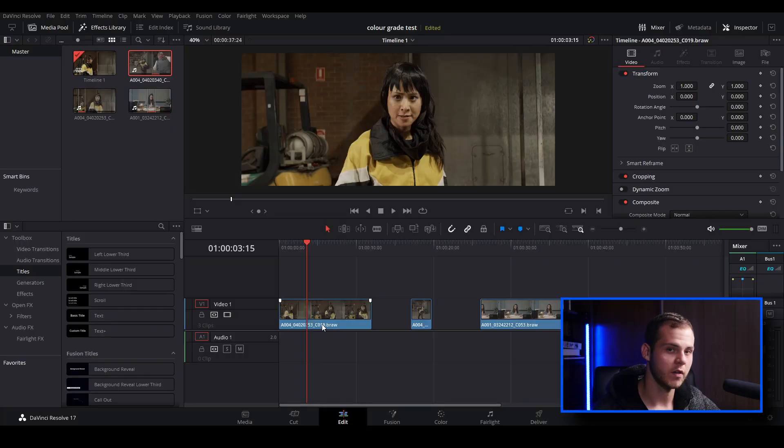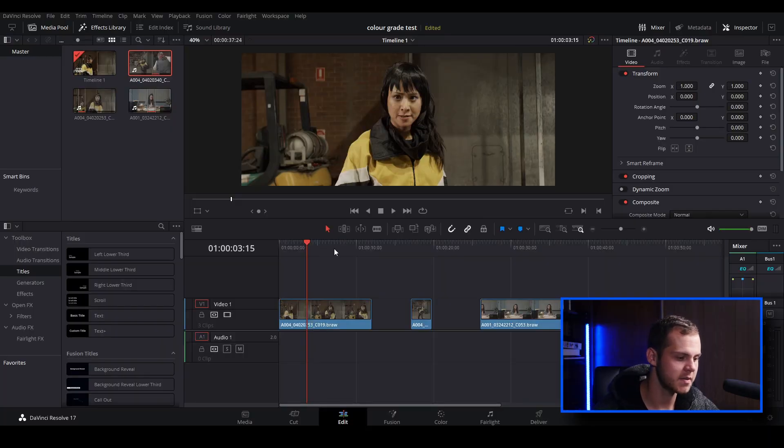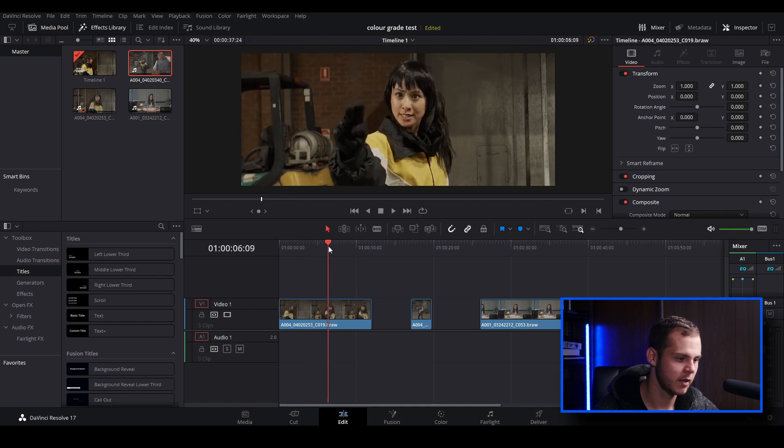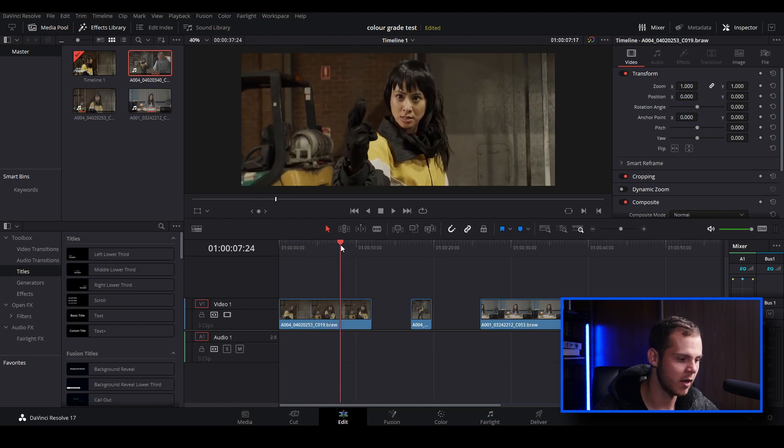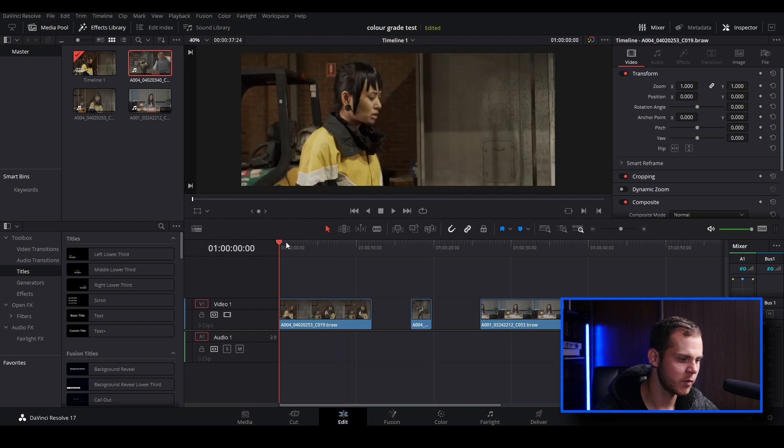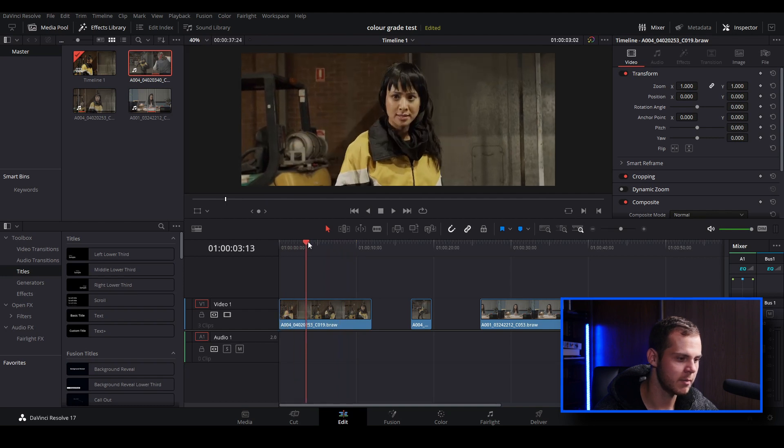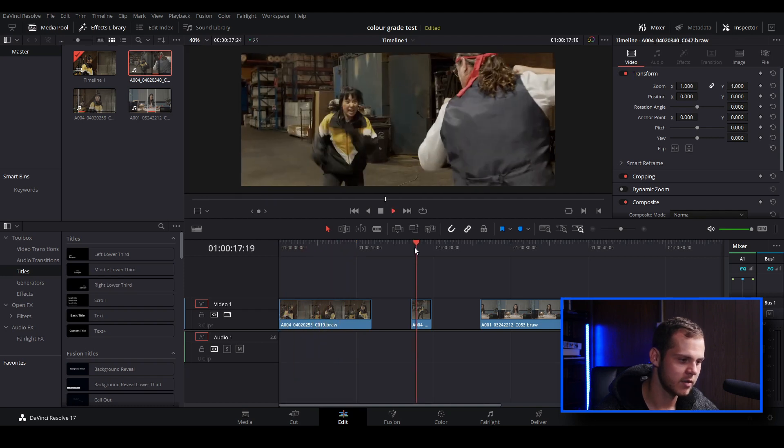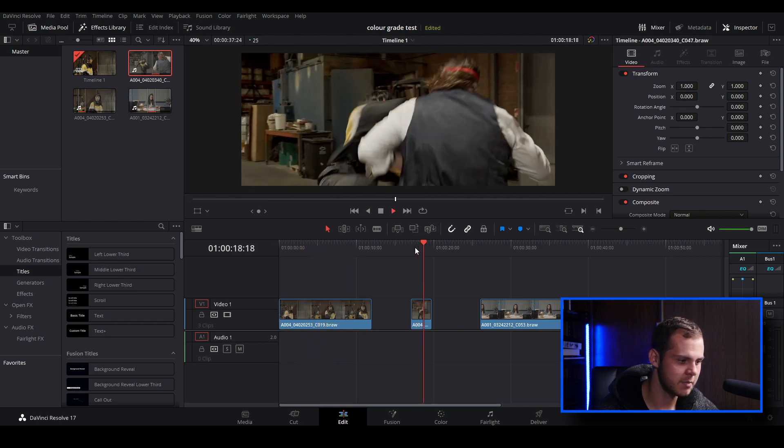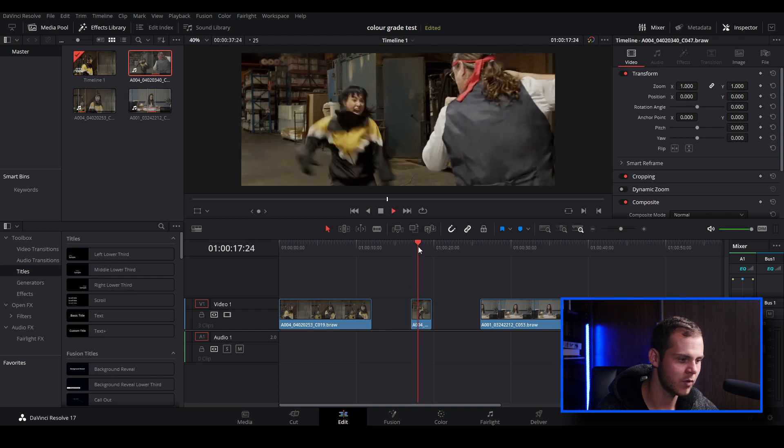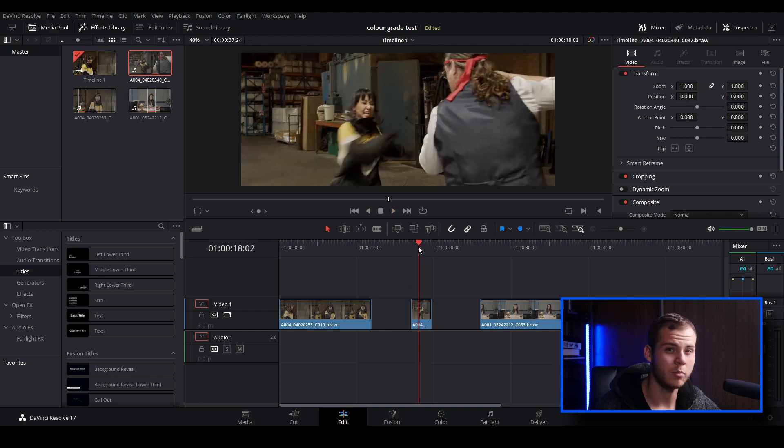I've opened up DaVinci Resolve 17 and I've already loaded in a few of my clips that I want to use. I've got this clip of our character walking into frame and lifting her hand. I've got our second clip here of our character running, and that will probably confuse magic mask just a little bit. We'll see if we can get a nice clean mask on this clip.